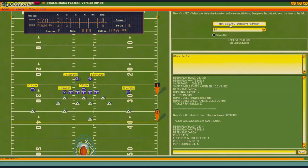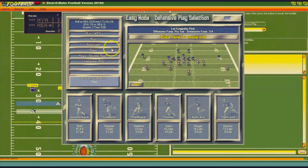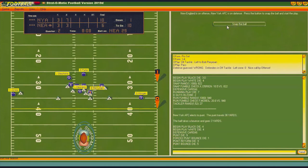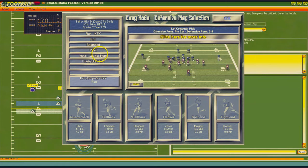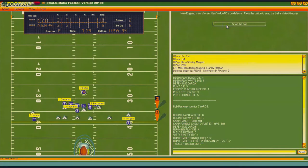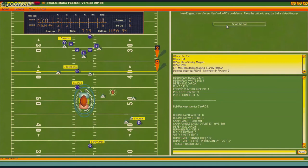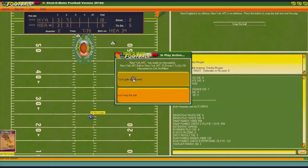New England has the ball, first and 10 at their own 29. Looking for the pass — they run with Perryman for five yards. Still going to look pass, double-teaming Morgan. He's passing and it's a good bet he's looking for Morgan — but we're going to intercept it! Trying to get some yards off that. We picked off Flutie for a second time this game. Still 10-6 our lead, we have the ball at our own 46.